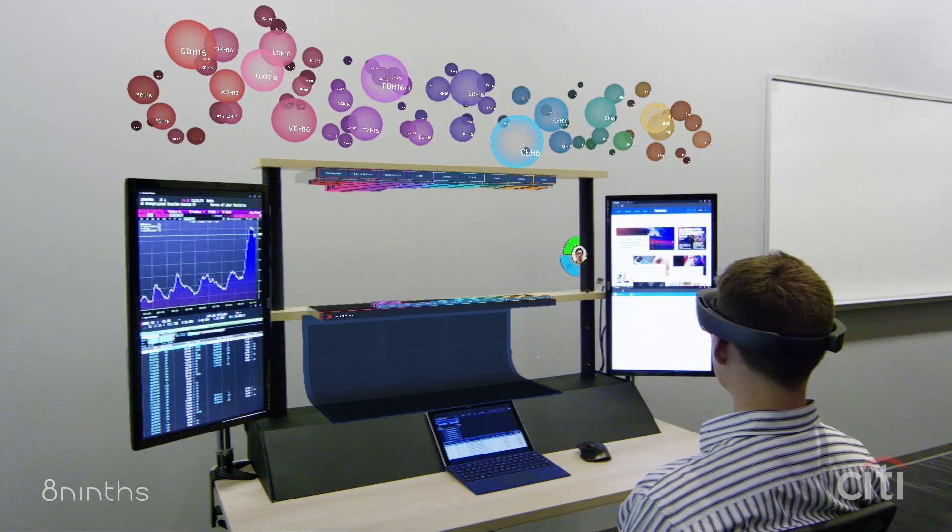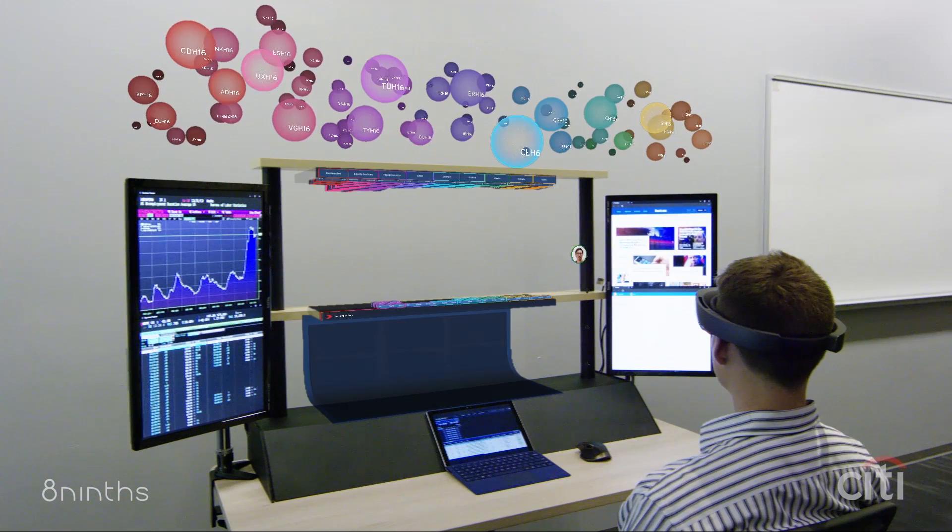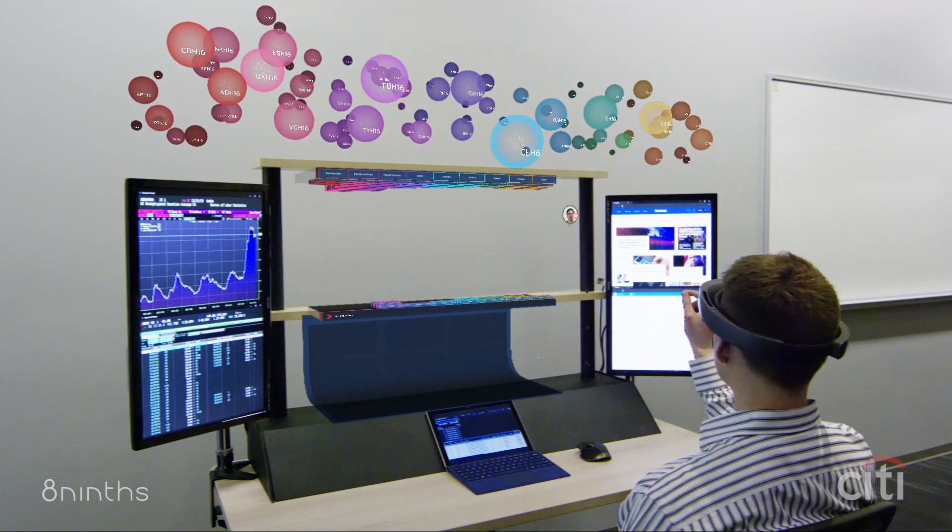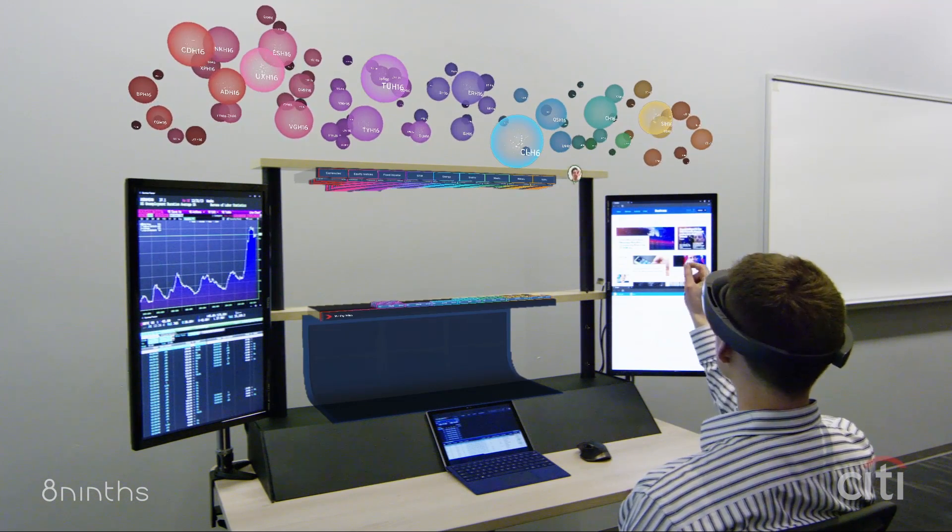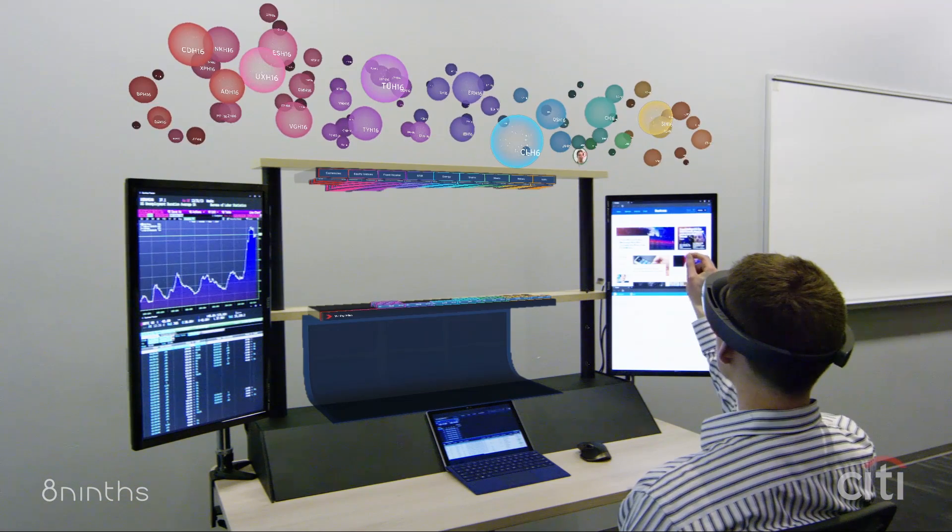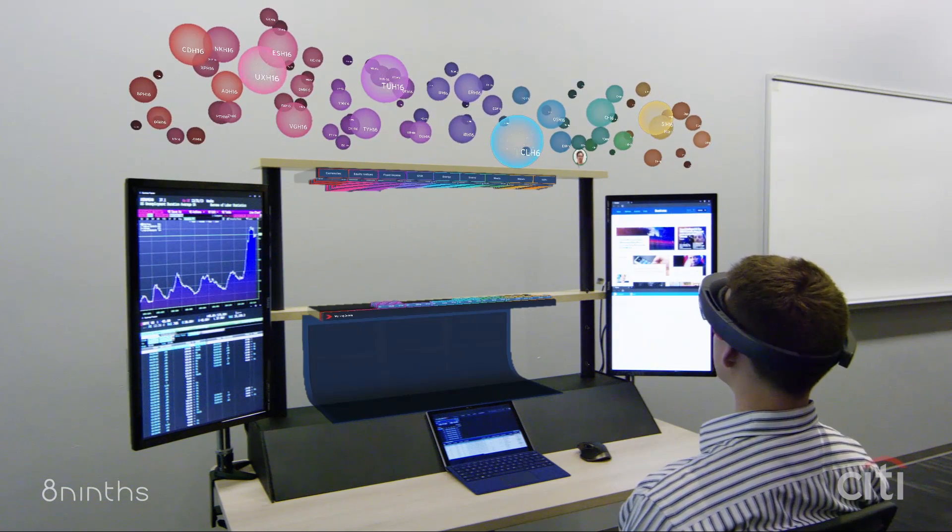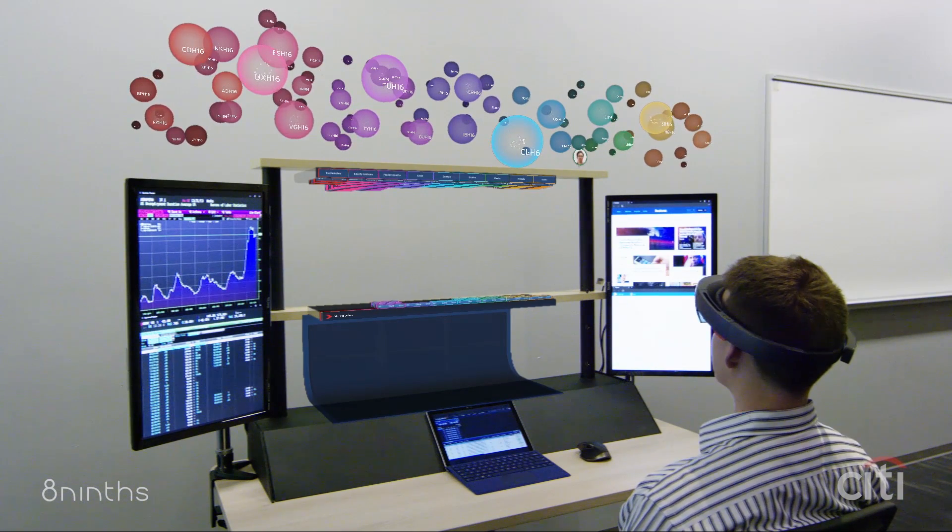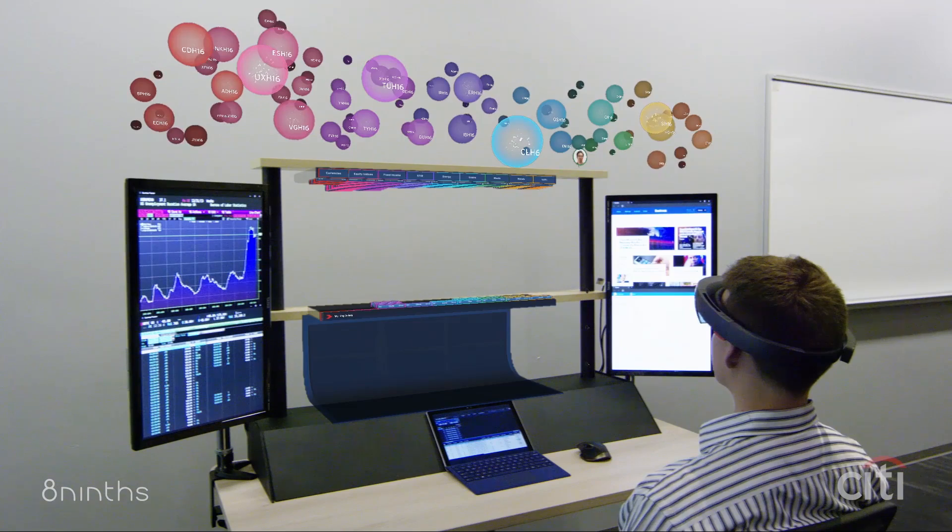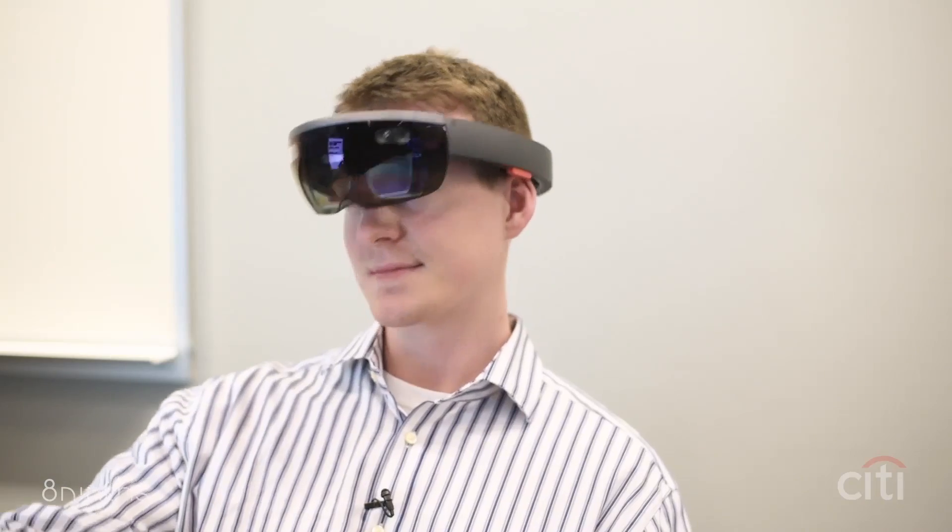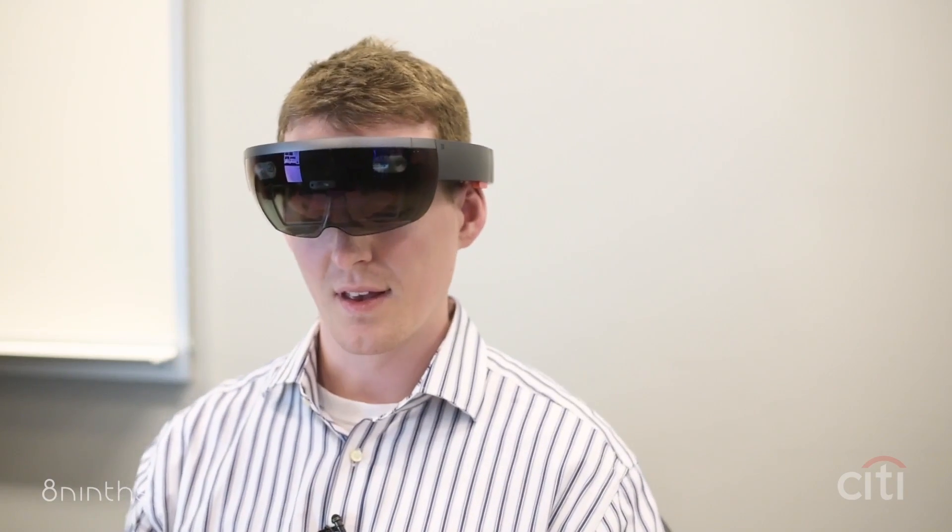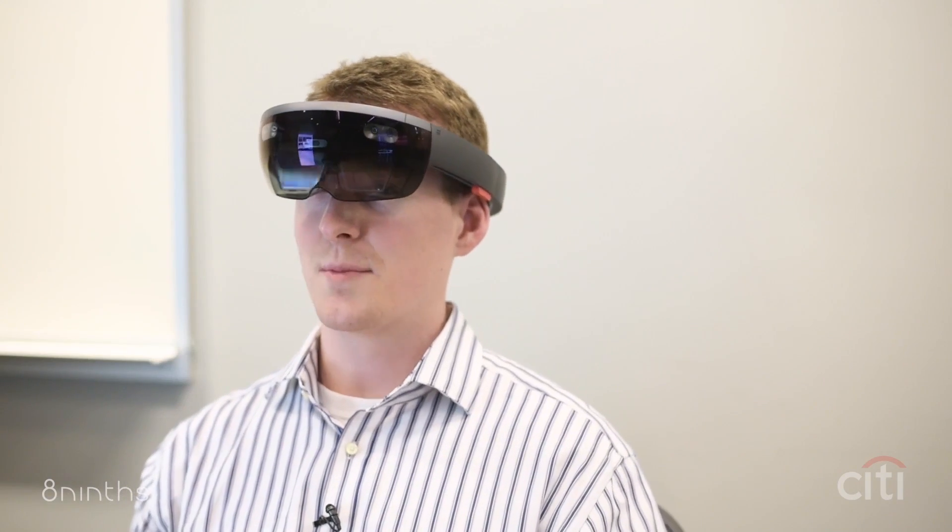Initially we were wondering, well, maybe we should build out everything holographically, and I think there's a temptation when you have something so innovative to just go and try and rethink the wheel a little bit.